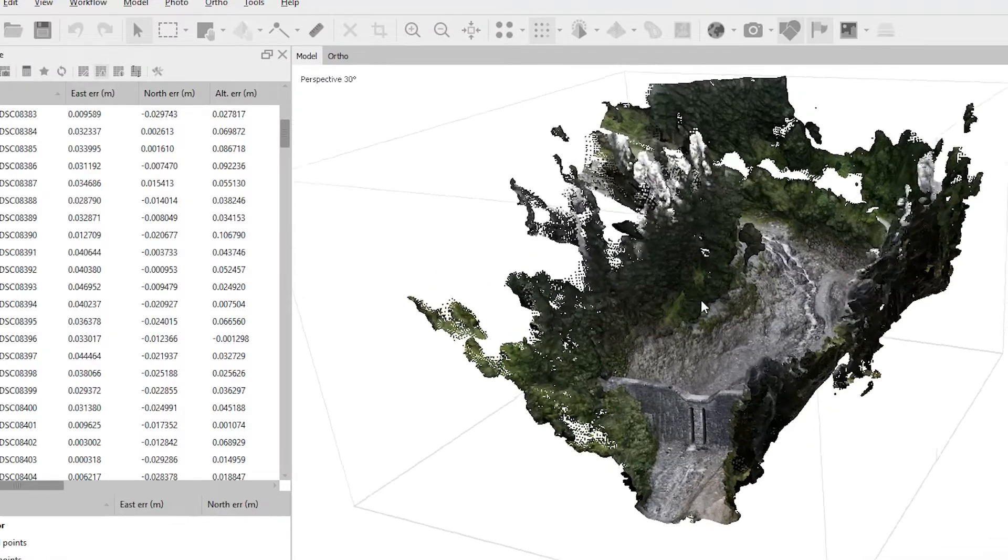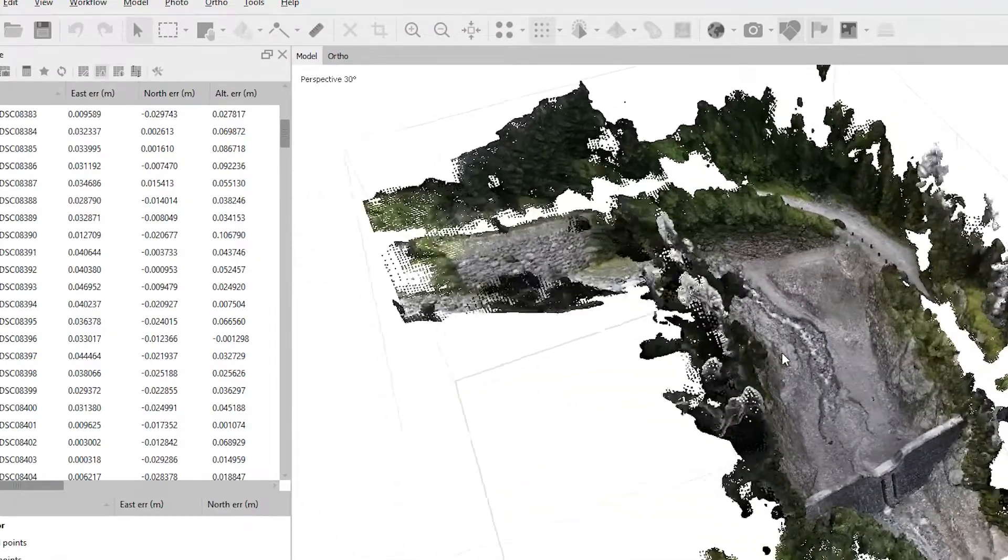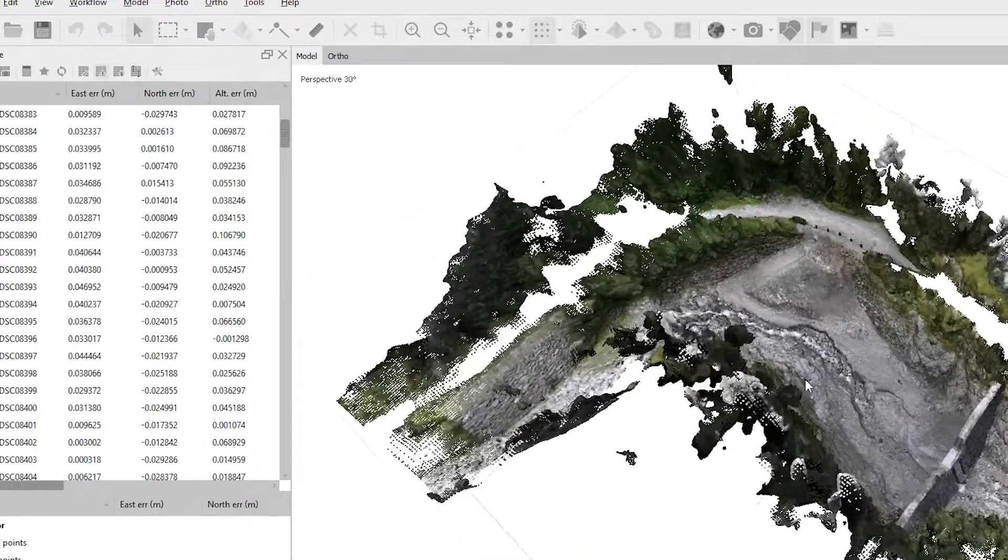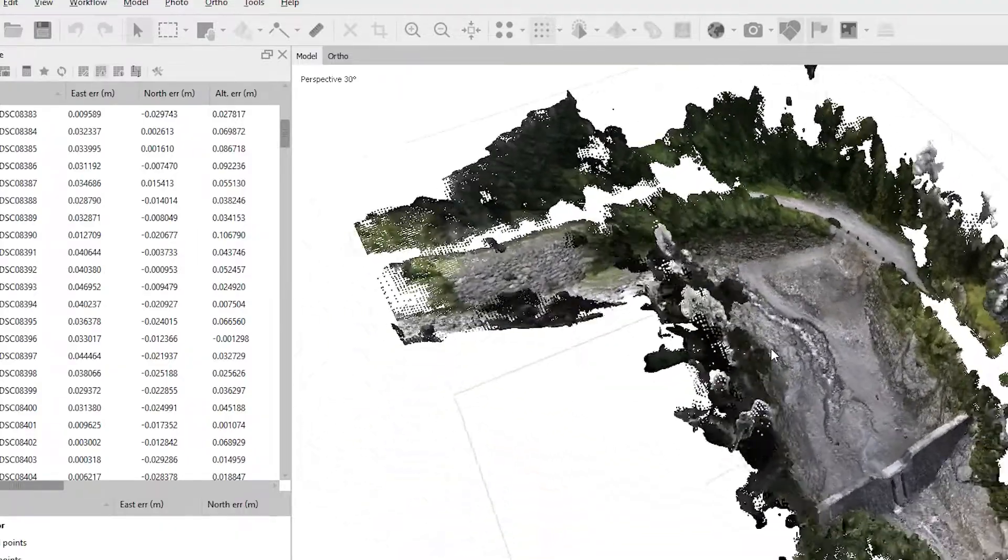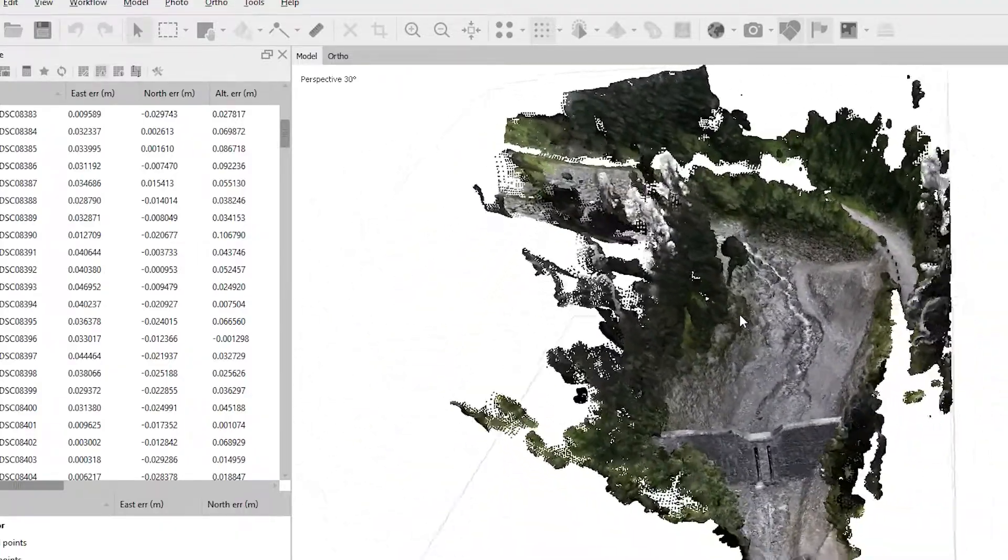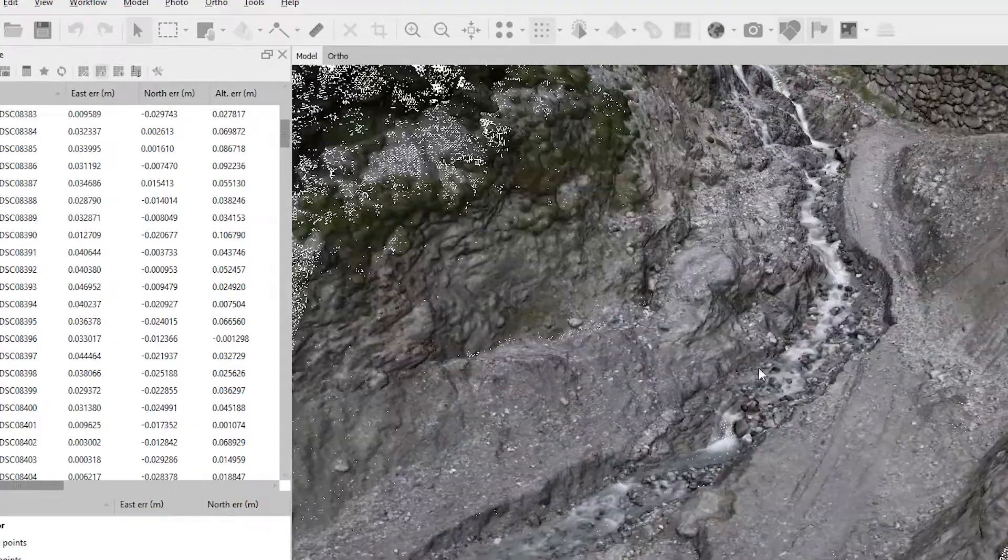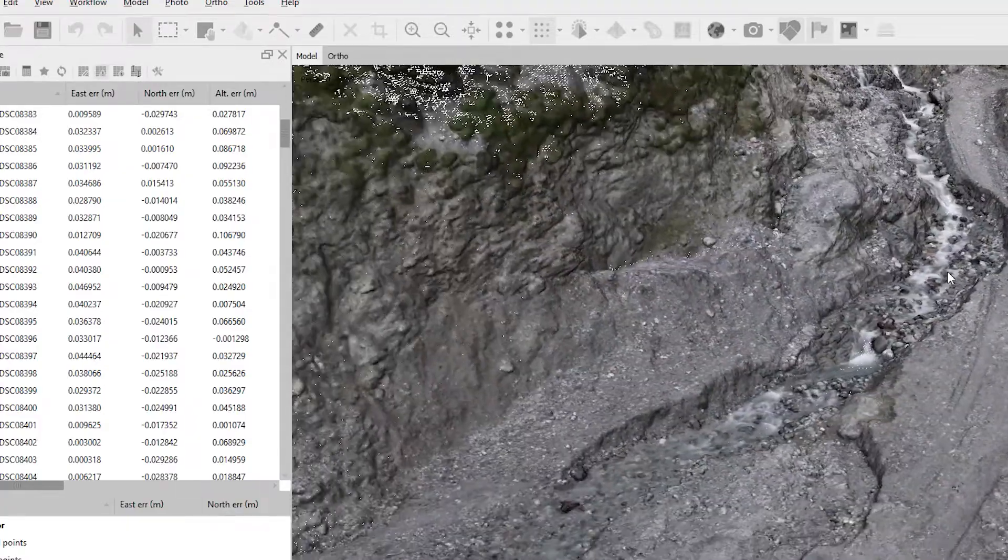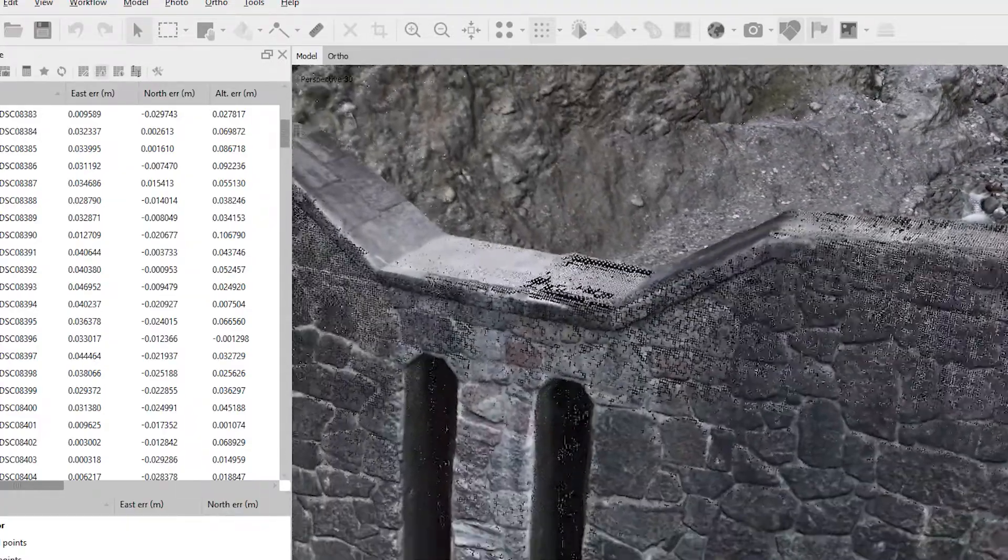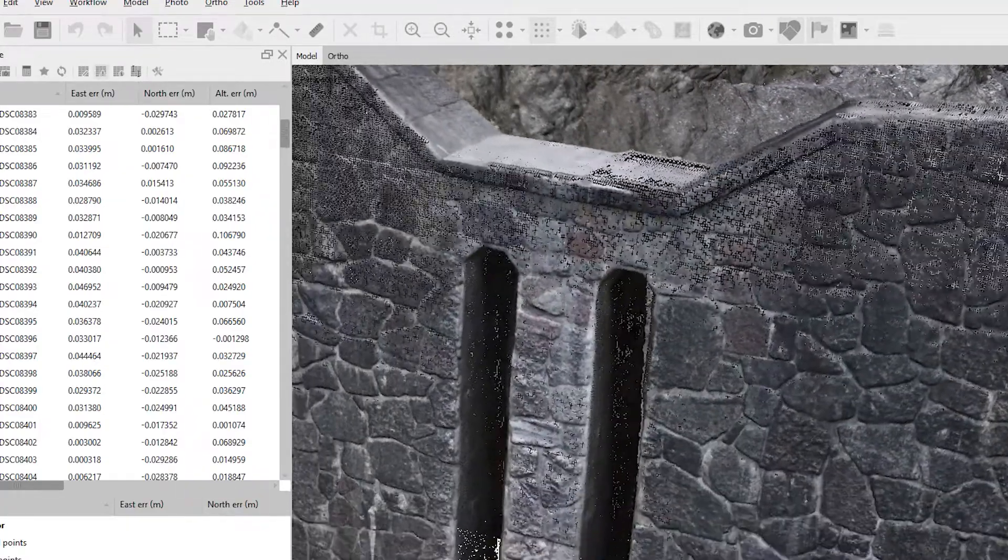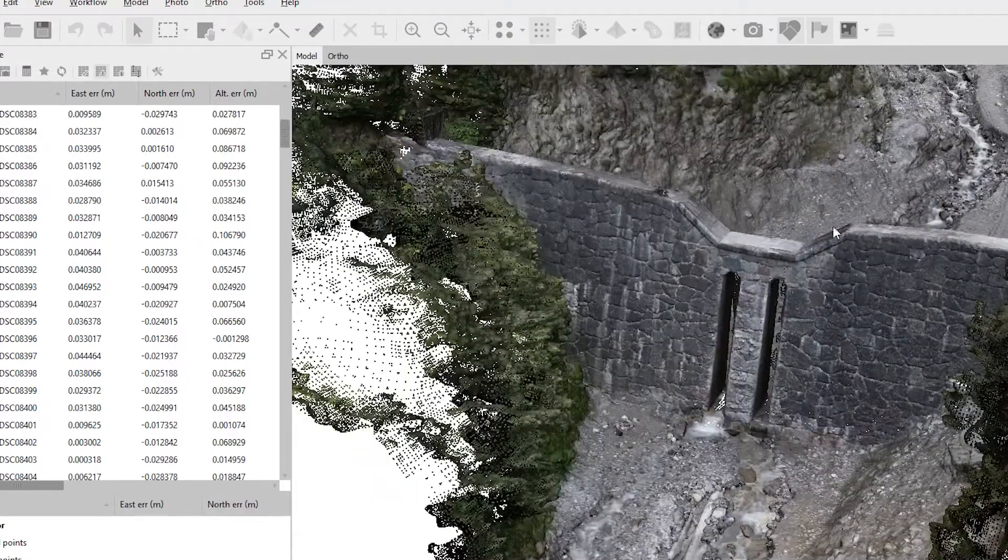So this is our first model two years ago. You see the ground surface of the retention bazaar, and also the wall keeping the deposit behind.